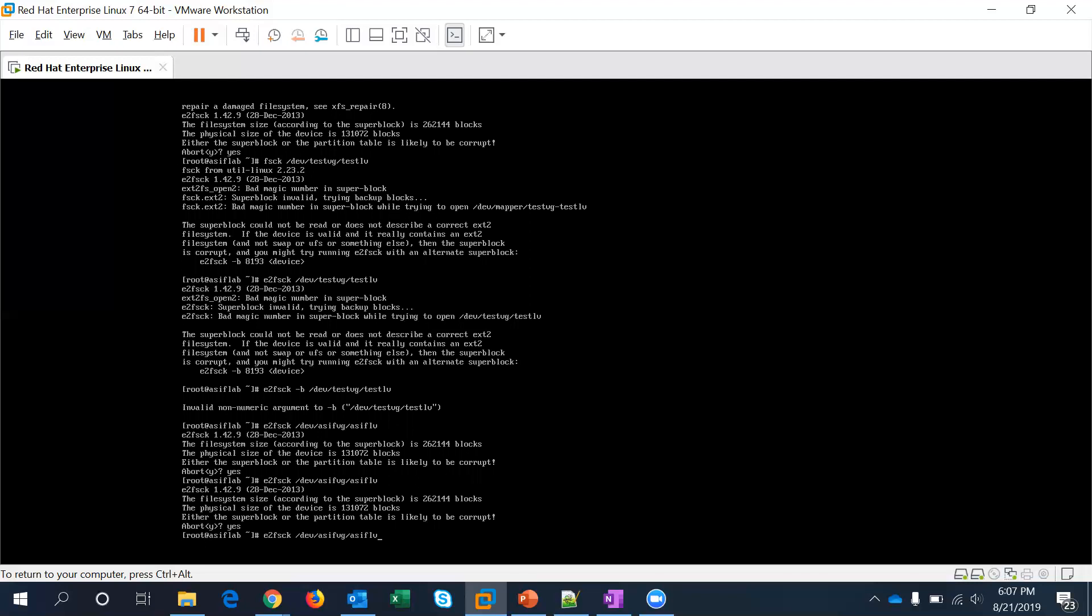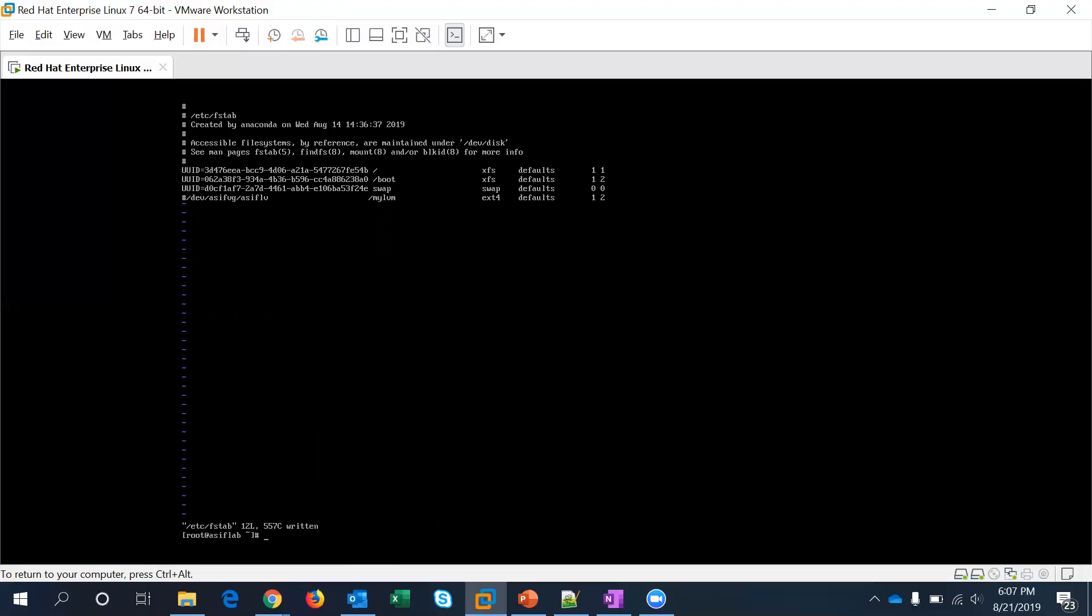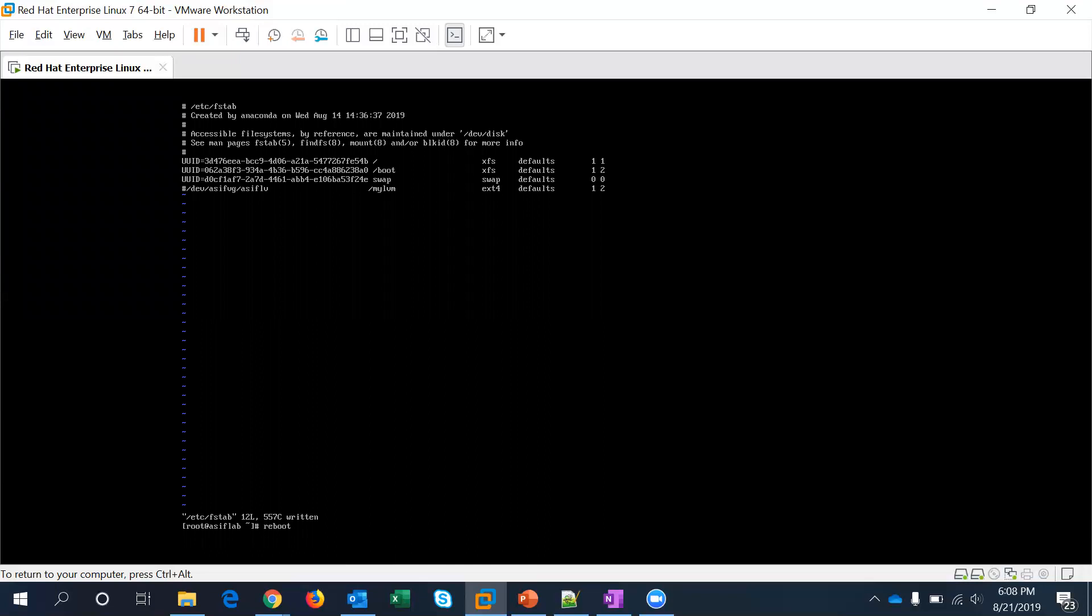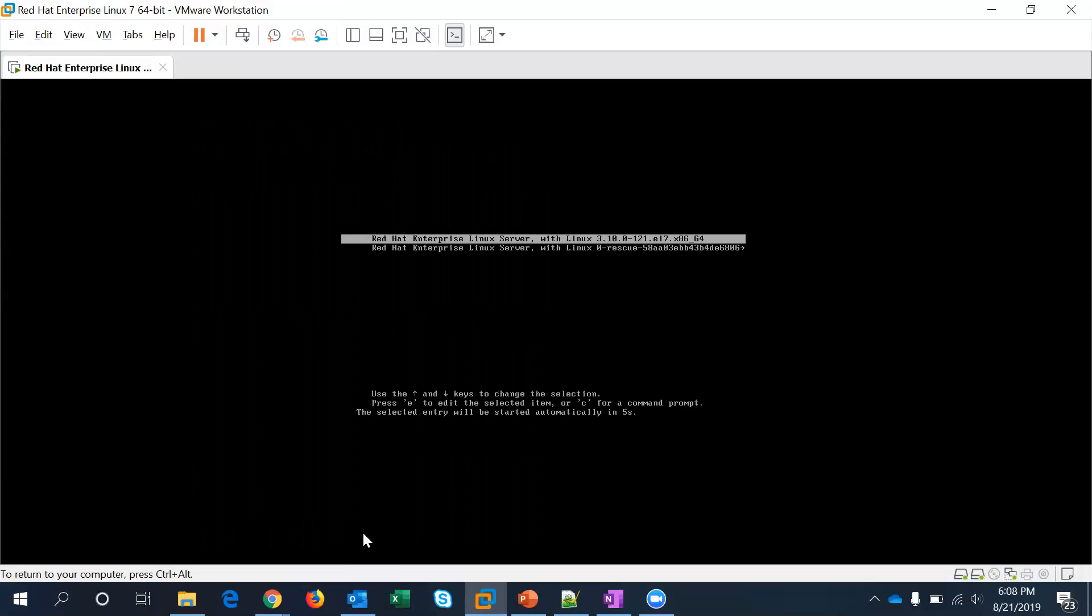Okay so let me do one thing, let me first go ahead and remove this from the /etc/fstab so when it boots it ignores the LVM that has been mounted here. And I think it's the asif lv which is causing the problem, so I'm just trying to reboot now.